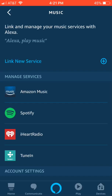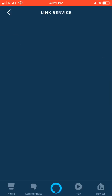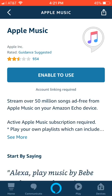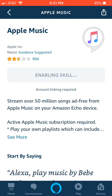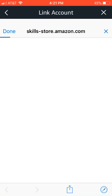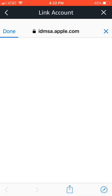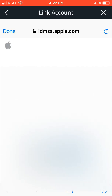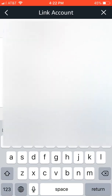Select 'Link New Service' by selecting the plus, then select Apple Music. You're going to need to select 'Enable to Use,' and then you'll need to put in your account — enter your Apple ID.